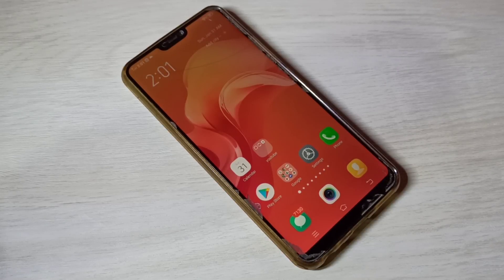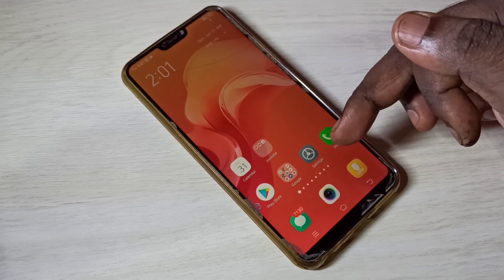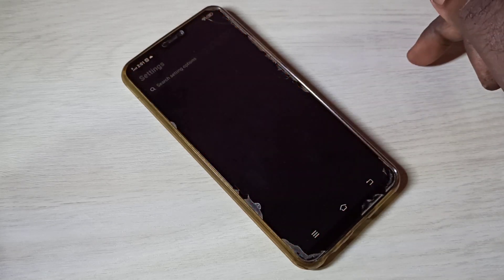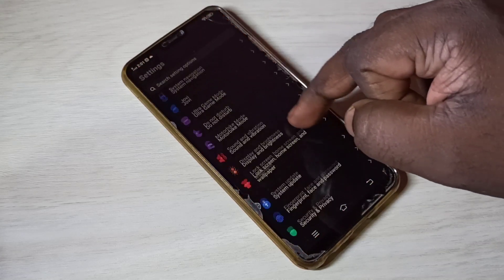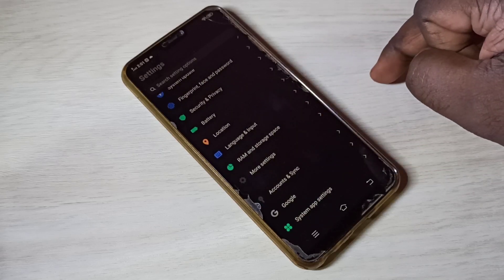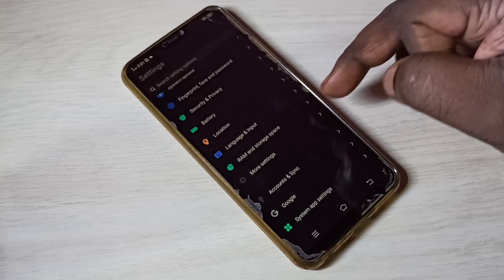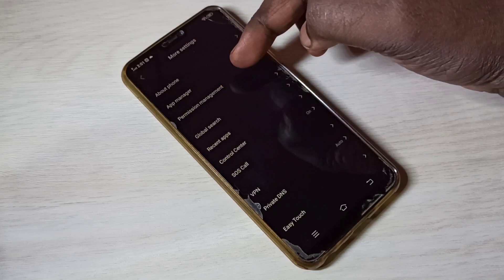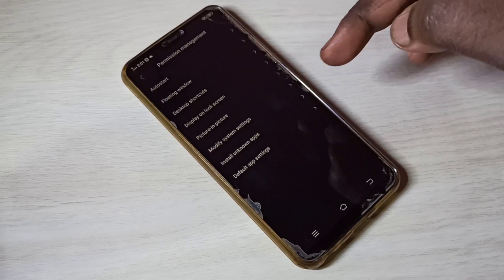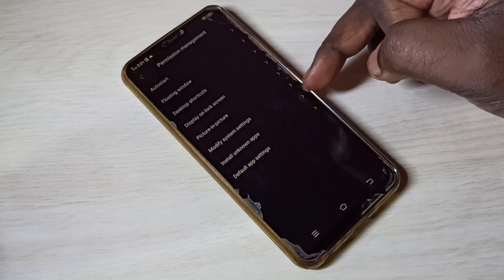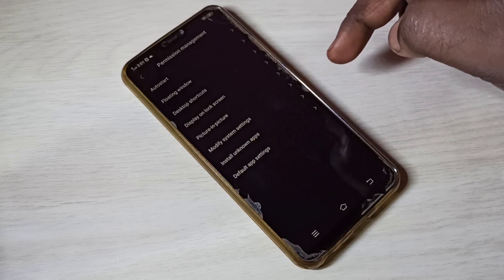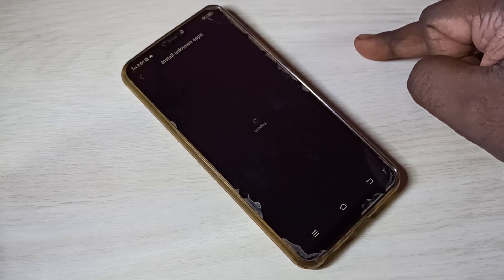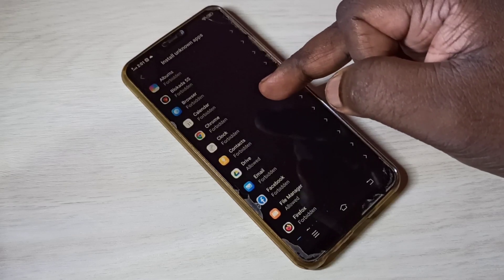This video shows how to enable unknown sources. Open the Settings app, then tap on More Settings, then select Permission Management, then select Install Unknown Apps. From this list we can select the app for which you want to give install from unknown source permission.